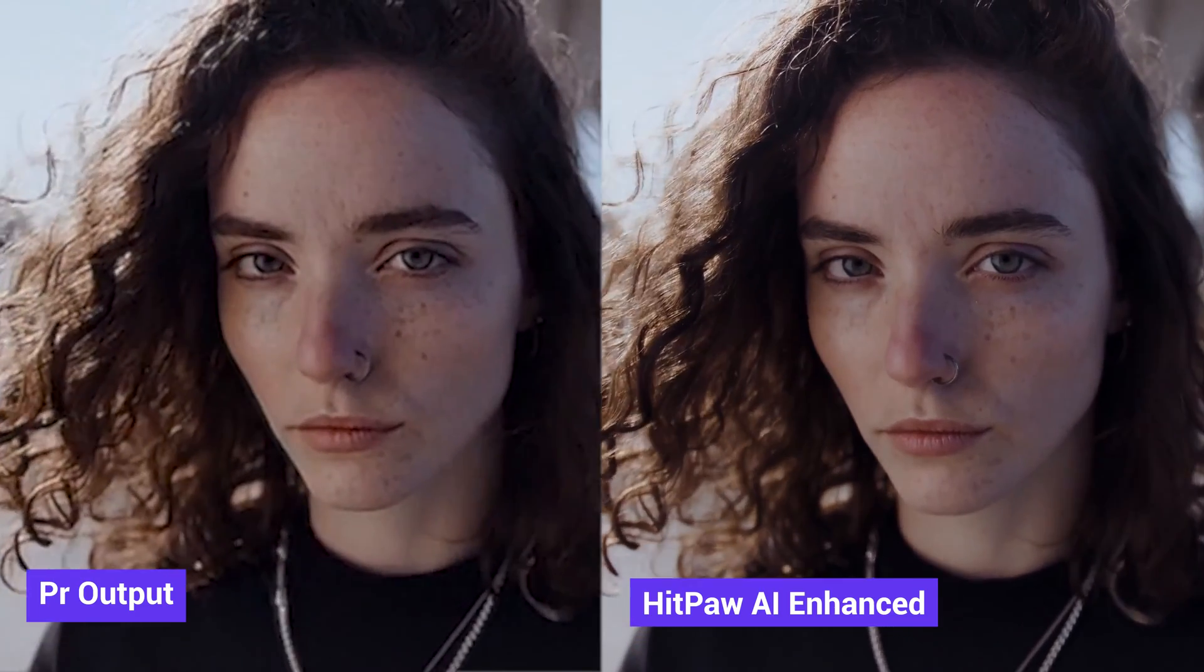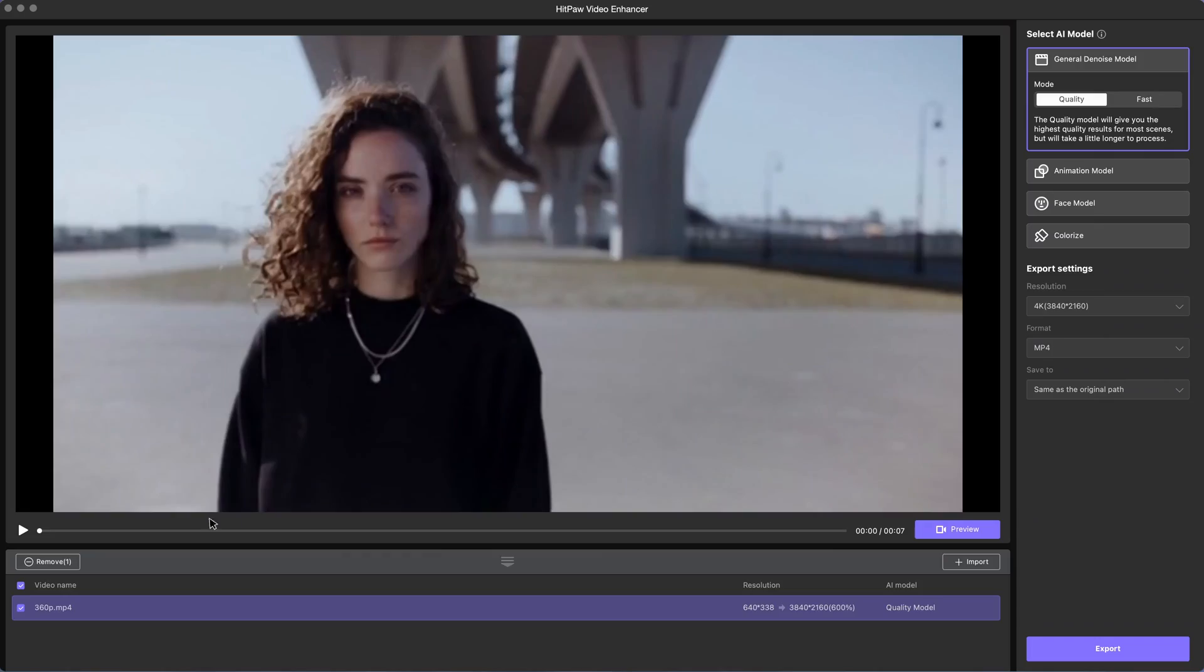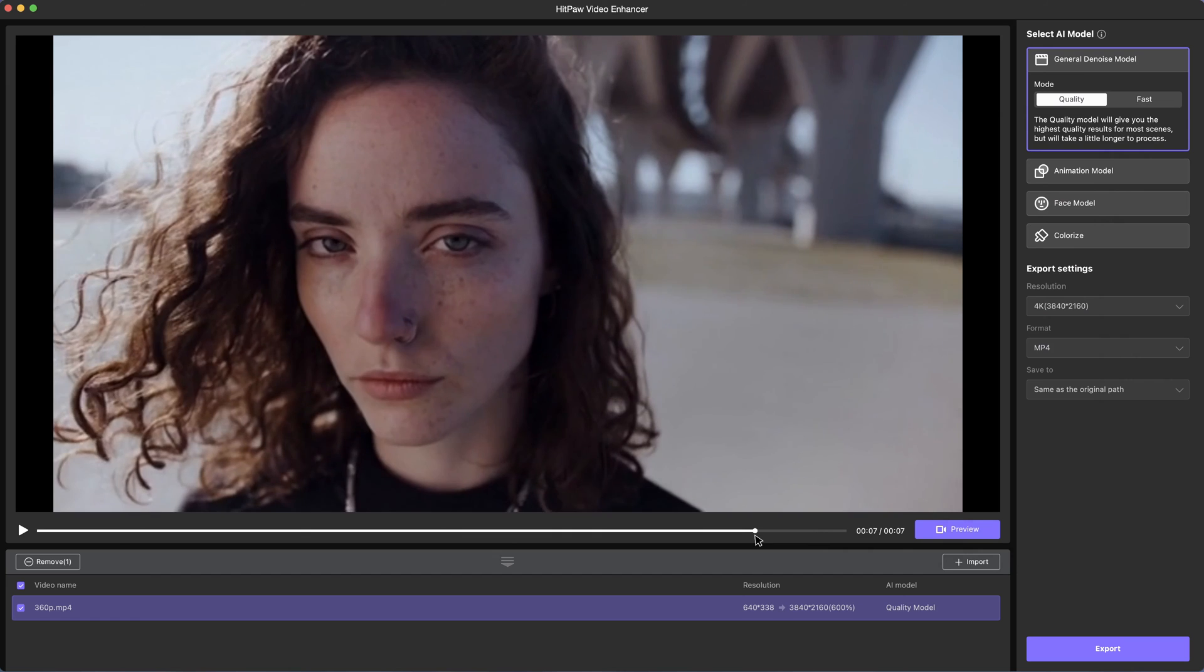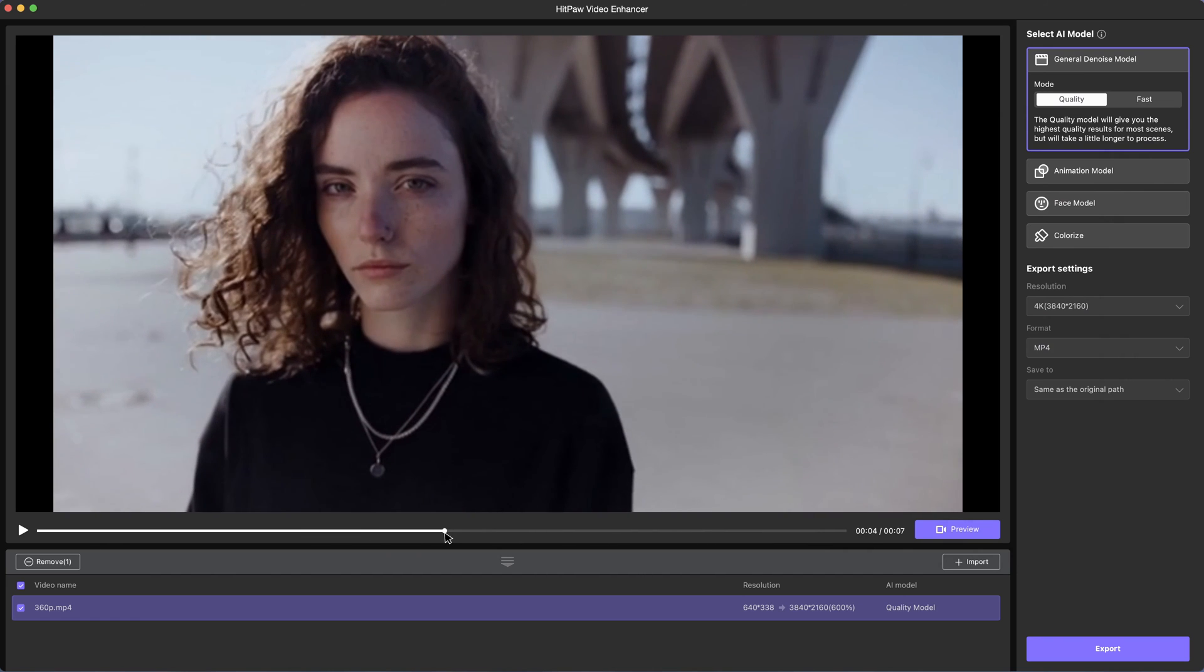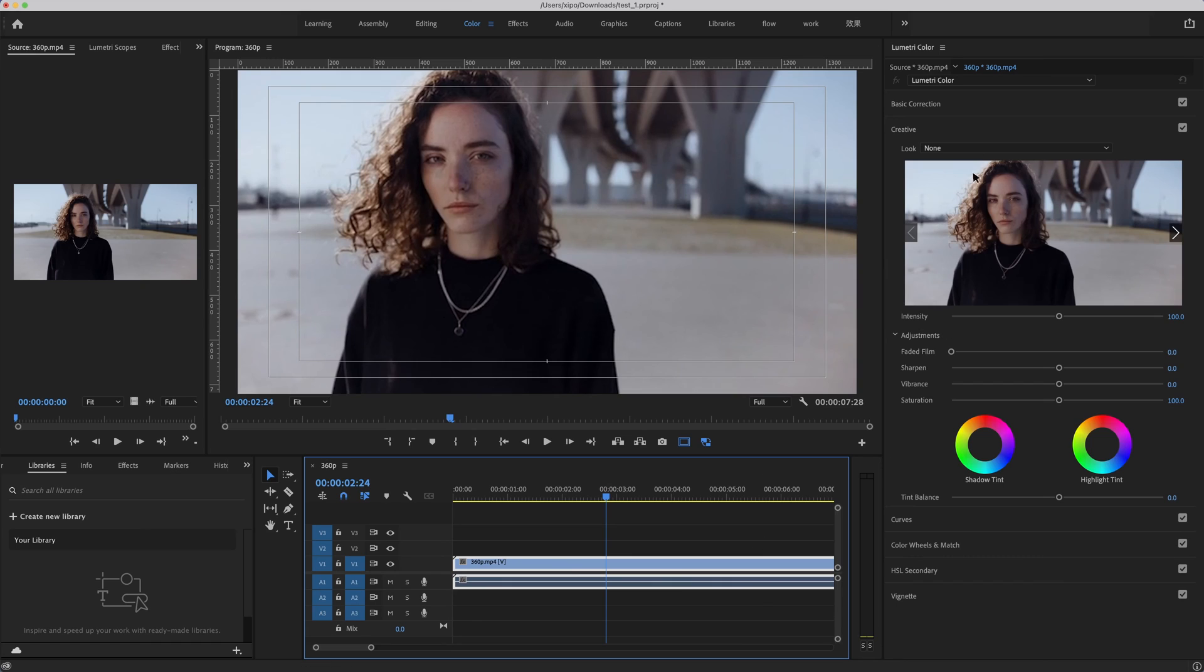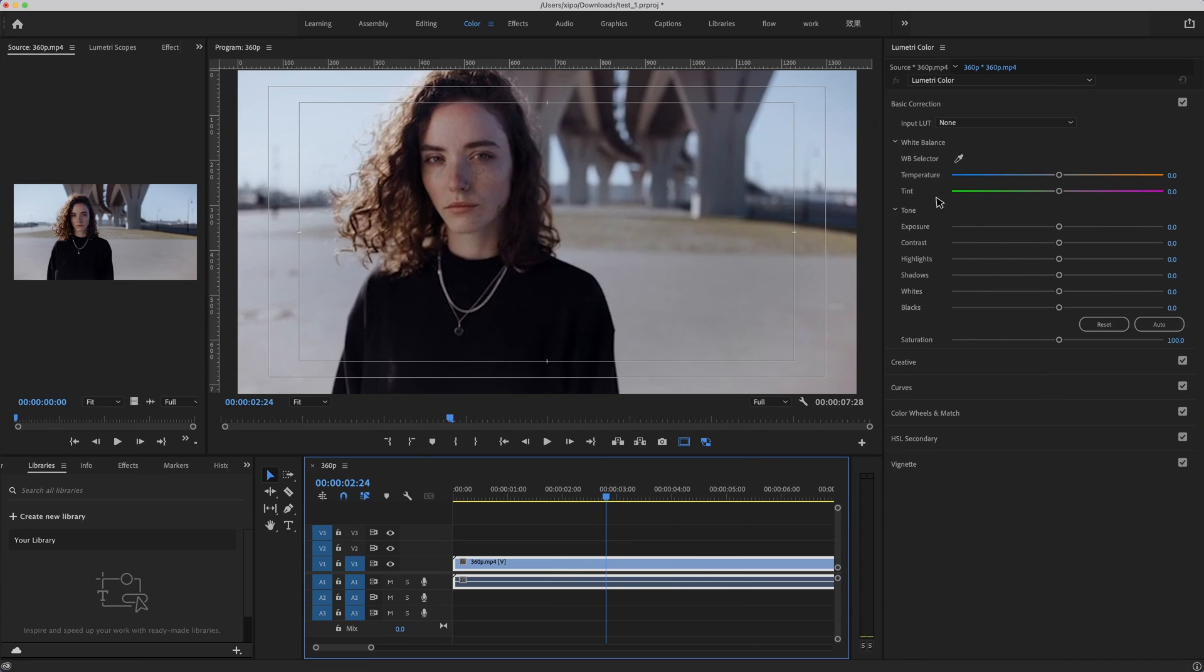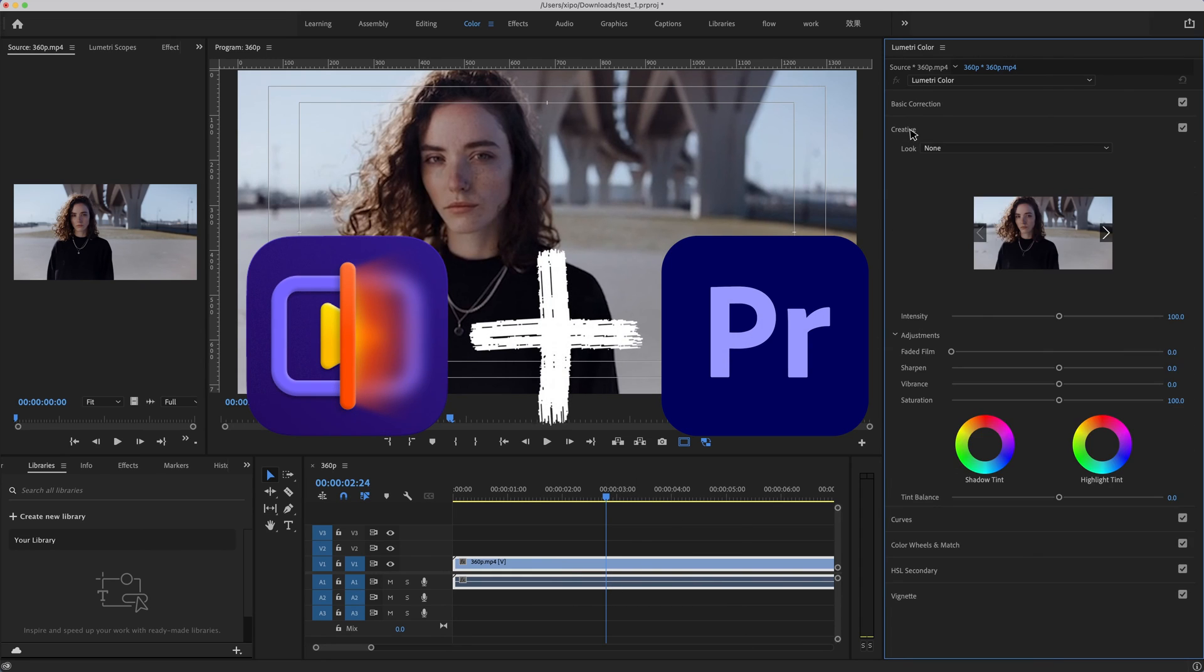The difference is obvious. Now we can make a conclusion here. When we want to unblur a video, it's best to use a professional AI video enhancer. When we want to edit a video, software like Premiere Pro would be better. But we can either combine unblurring and editing together to get the best quality.